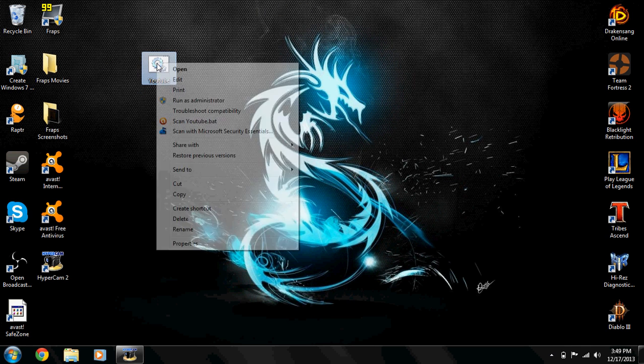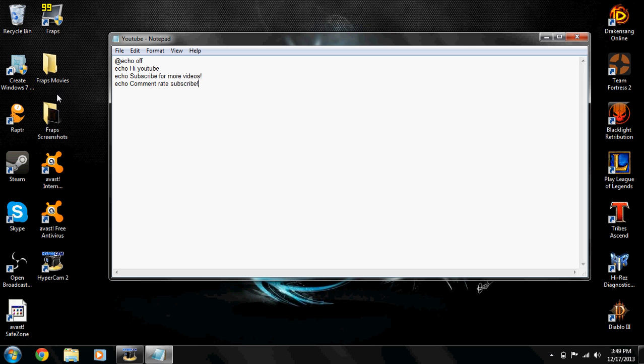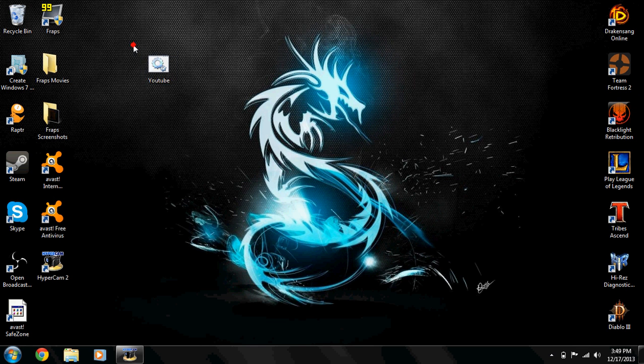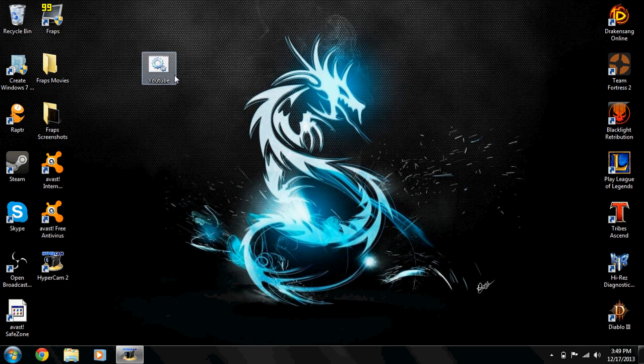That's pretty much it for this video. I'll give you a tip: you want to put pause at the end of everything. Because if you don't, this is what it's gonna do. Save that. It's gonna display the text really quickly and just go away. I don't know if you saw.